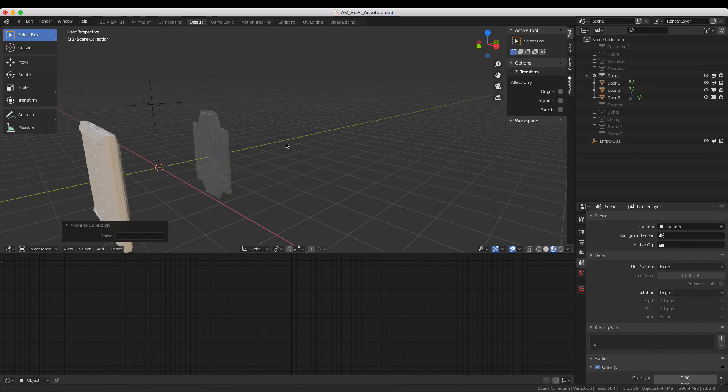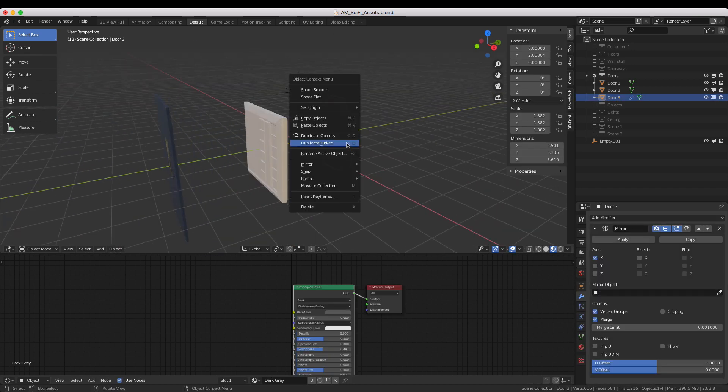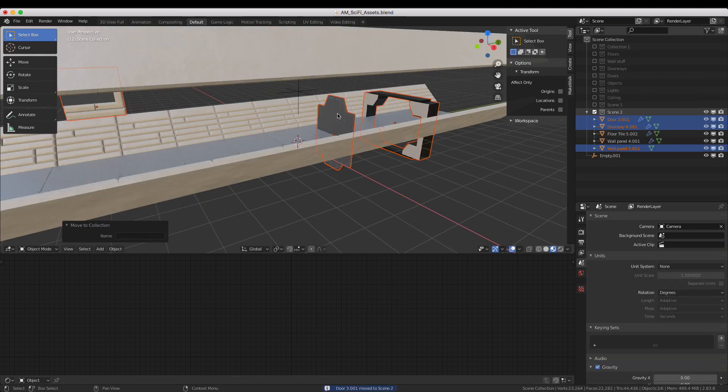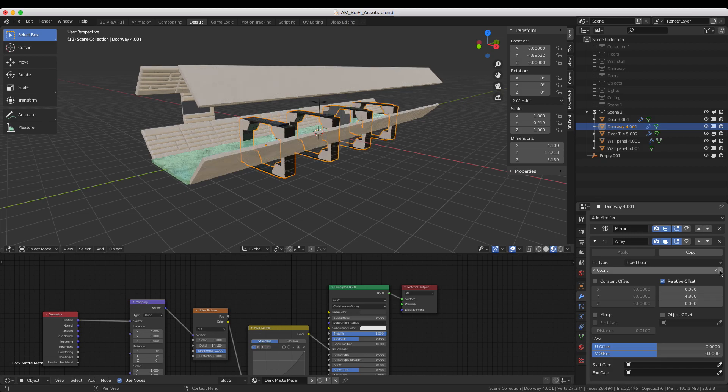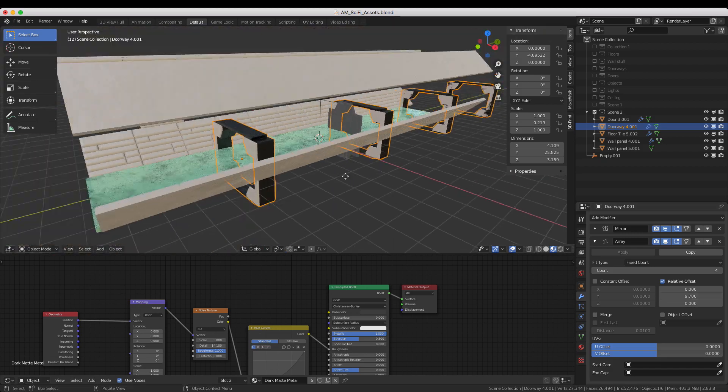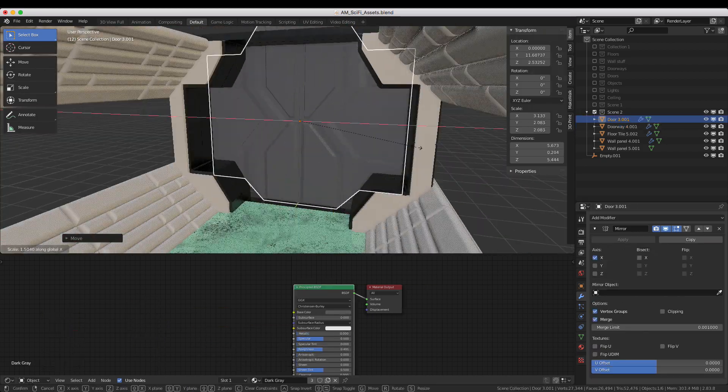Here I'm also grabbing a door from the Door category and adding that as well. Now I'm adding an array modifier and adjusting the scale of the doorway to fit the walls.